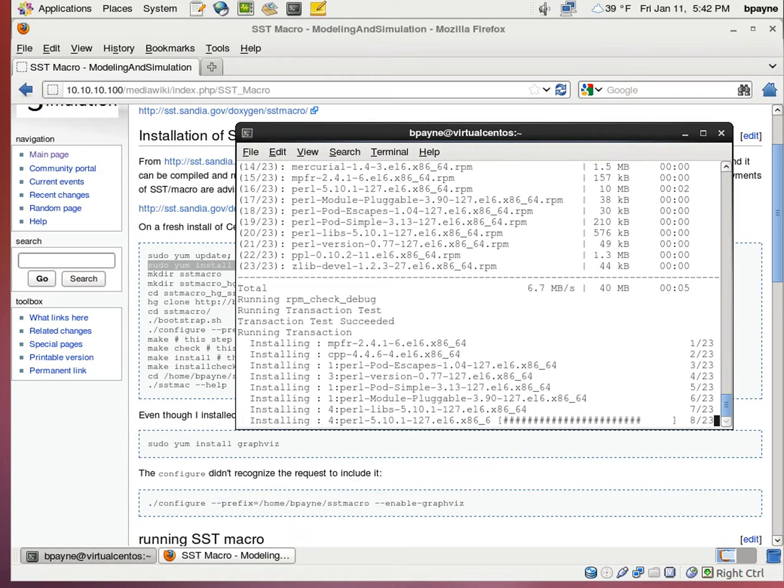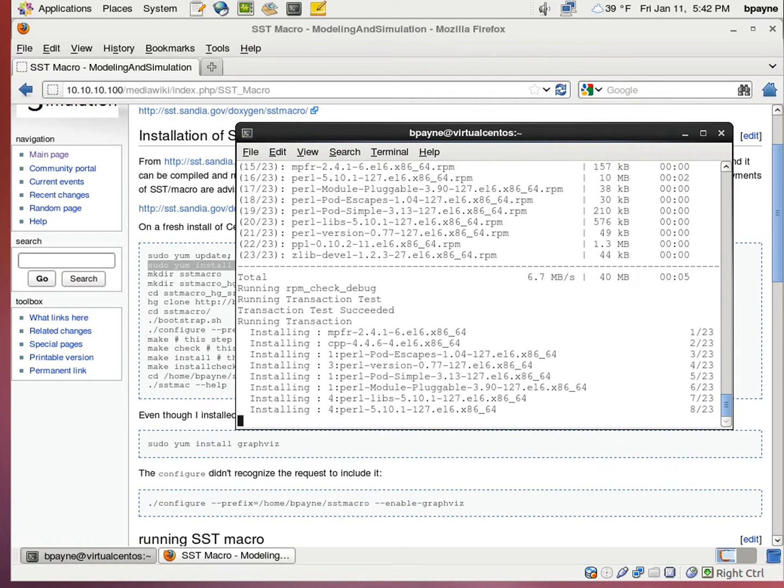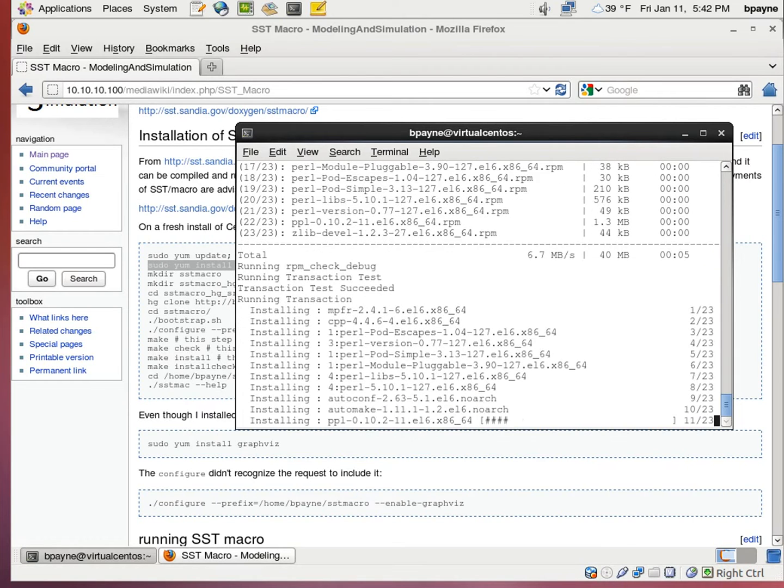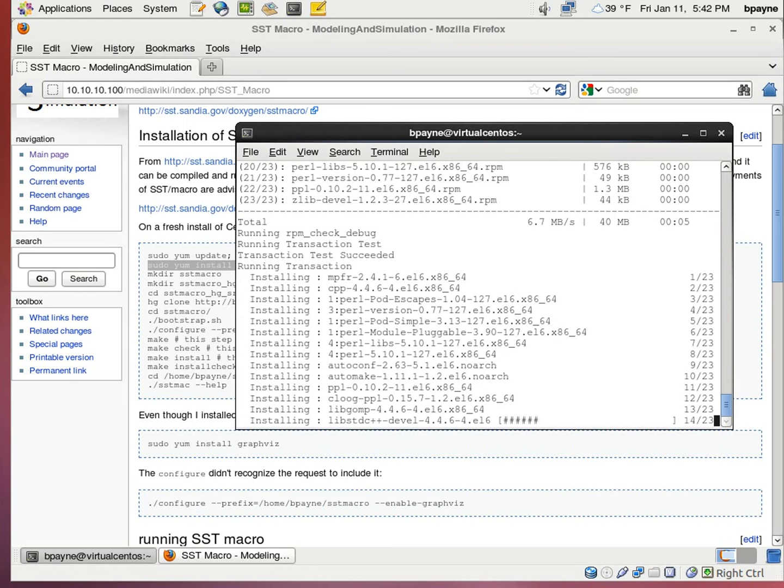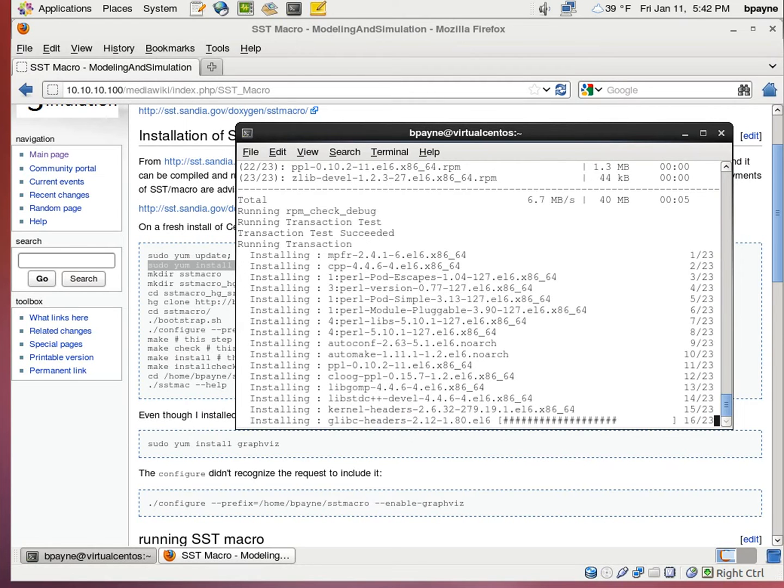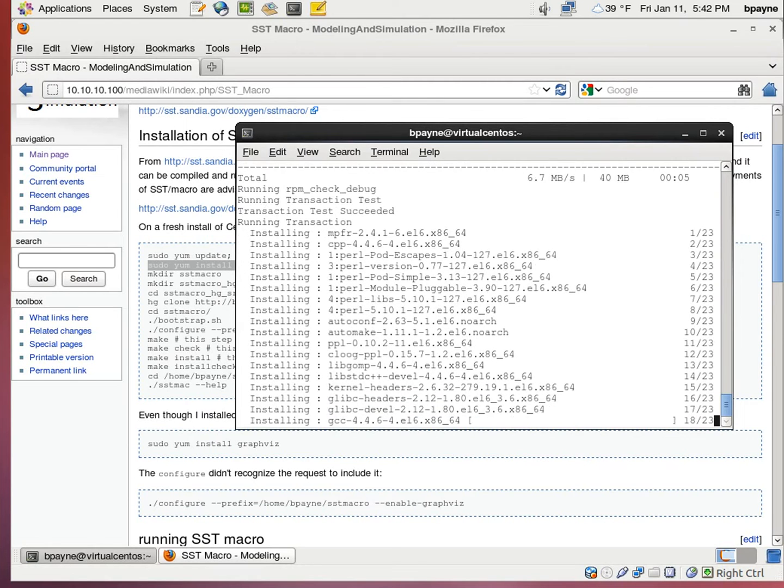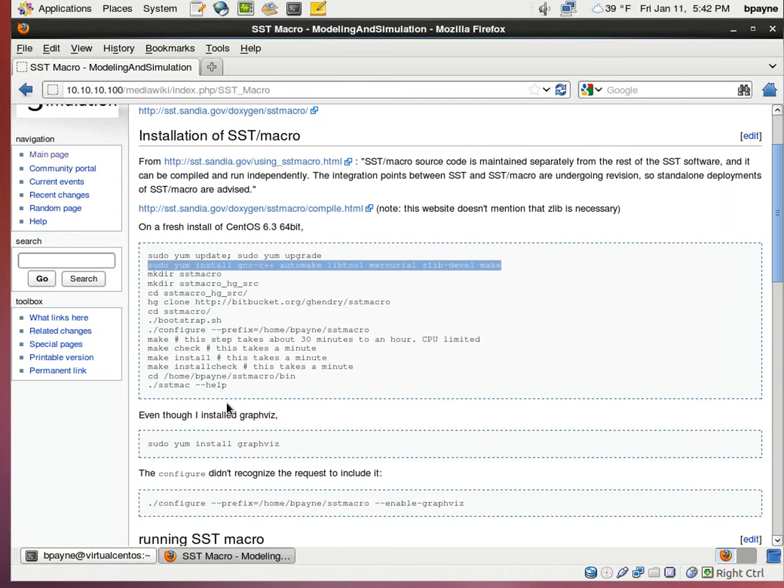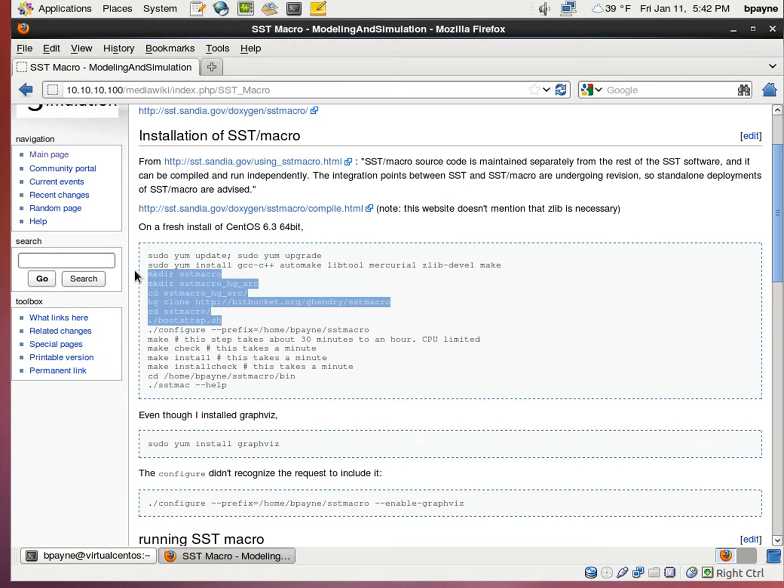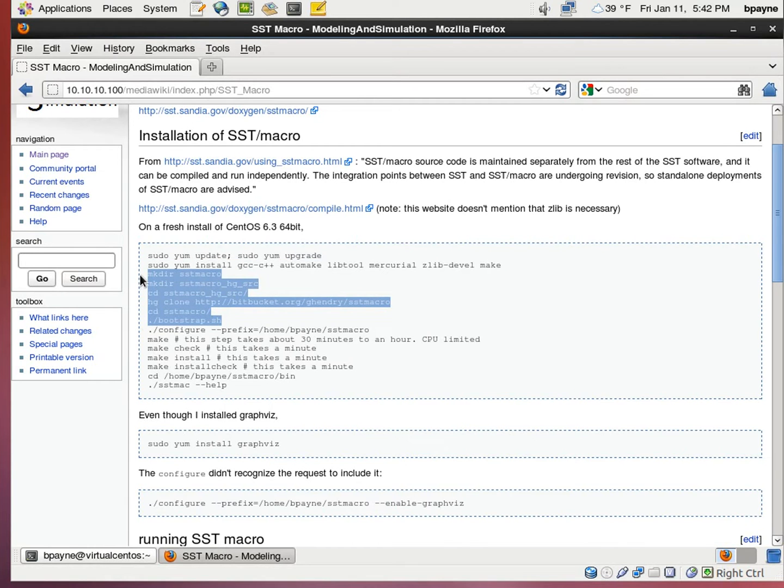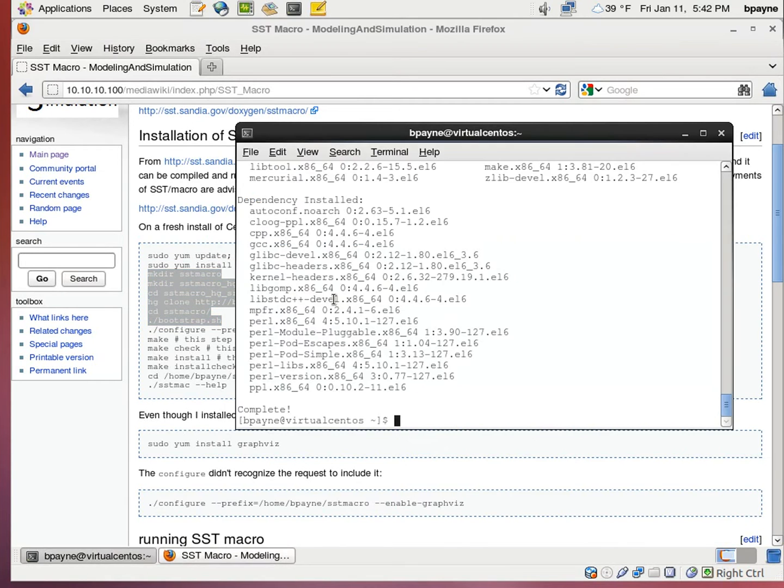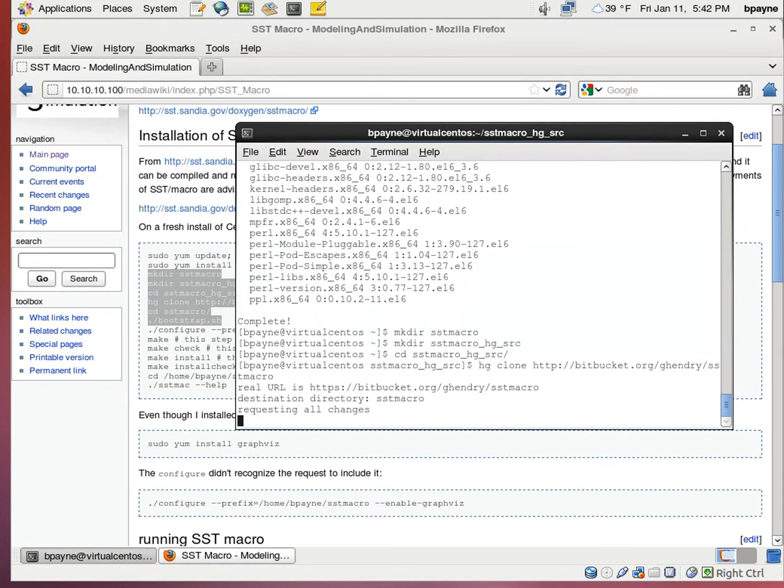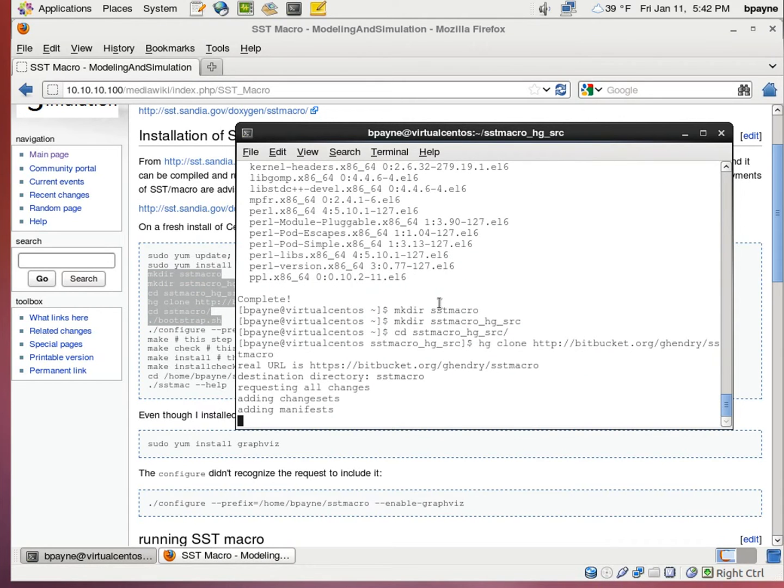Eventually what I'm going to be showing you is we're going to take a sample MPI program called PingPong and run it inside SST macro. I'm just going to advance here on the next commands.